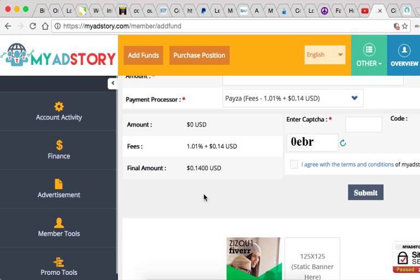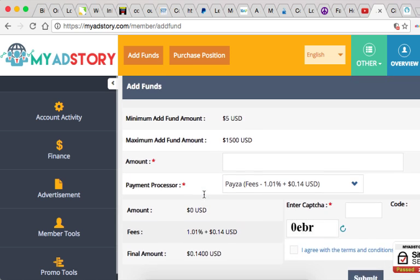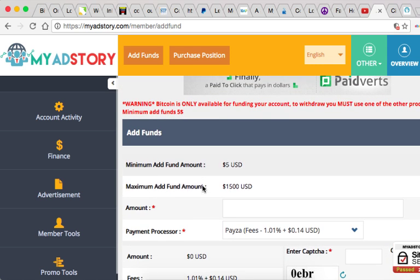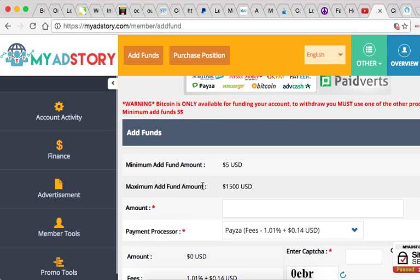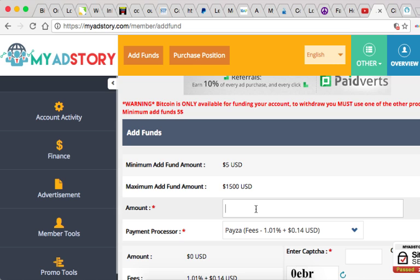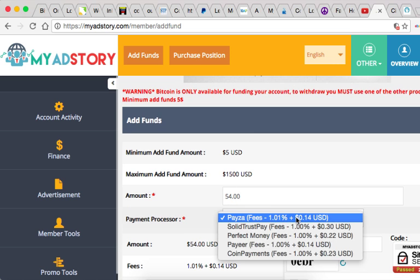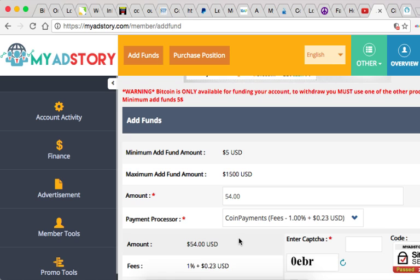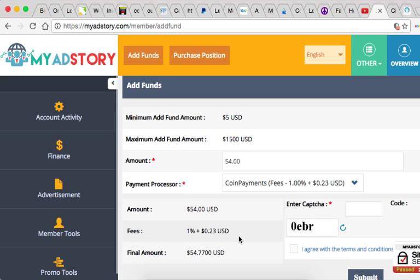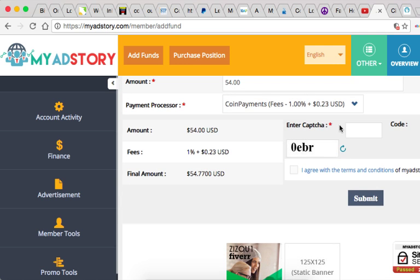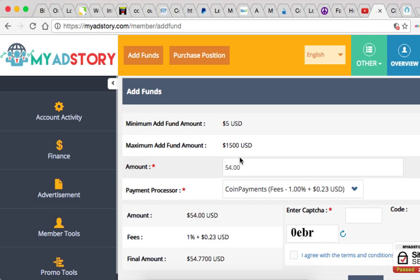So right now I'm gonna do a quick add funds process here. I'm using Bitcoin payments - whenever you're gonna add Bitcoin you got to use the Coin Payments feature.